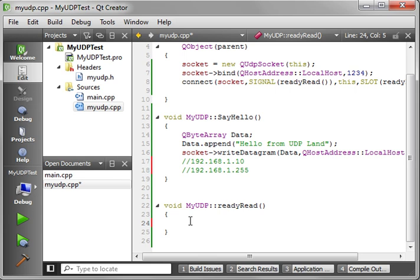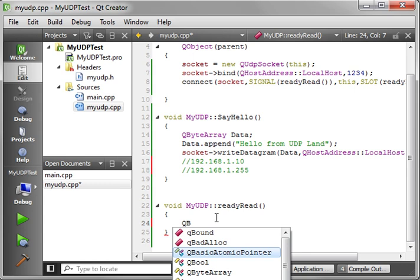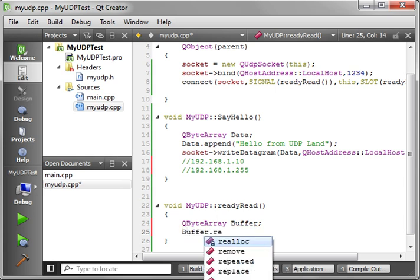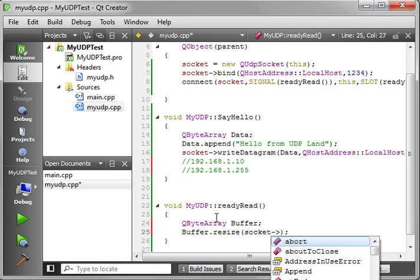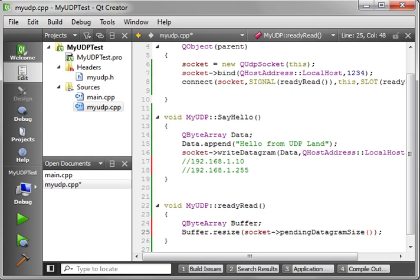Now that we're sending something, we need to know when that data comes in. We've got our signals and slots hooked up. When data comes in, ready read is going to get fired off here. So we've got to say QByteArray. And we'll just call this buffer. And we need to resize this depending on what the size of the pending datagram is. That way we don't lose information. So we'll say buffer.resize. And you notice how now it wants a size. Well we can just say socket, pending datagram size. And that's how you get the size of the datagram sitting in the socket waiting to be read.